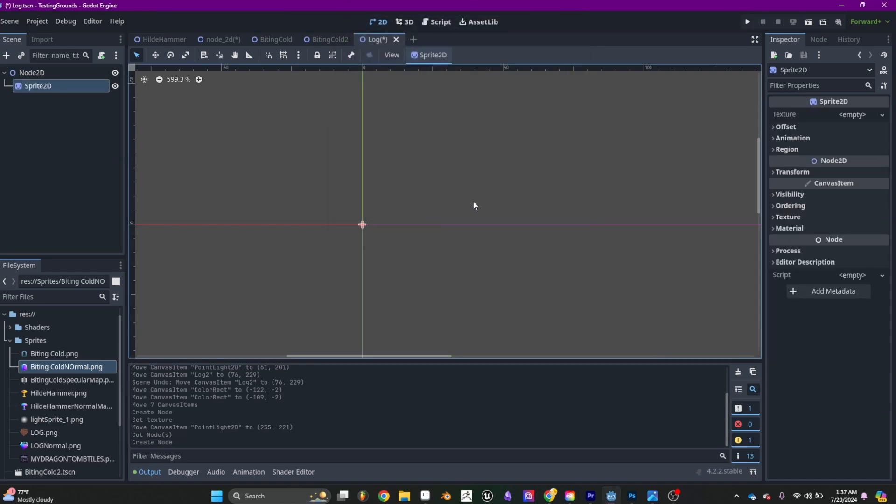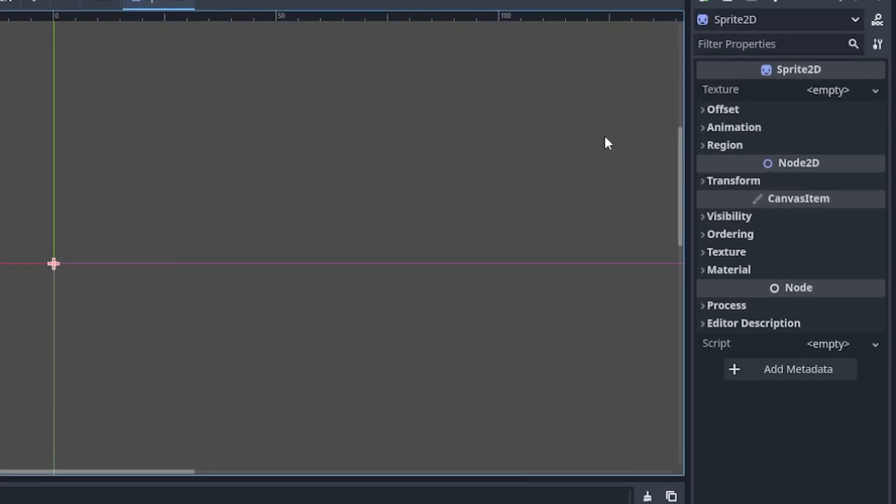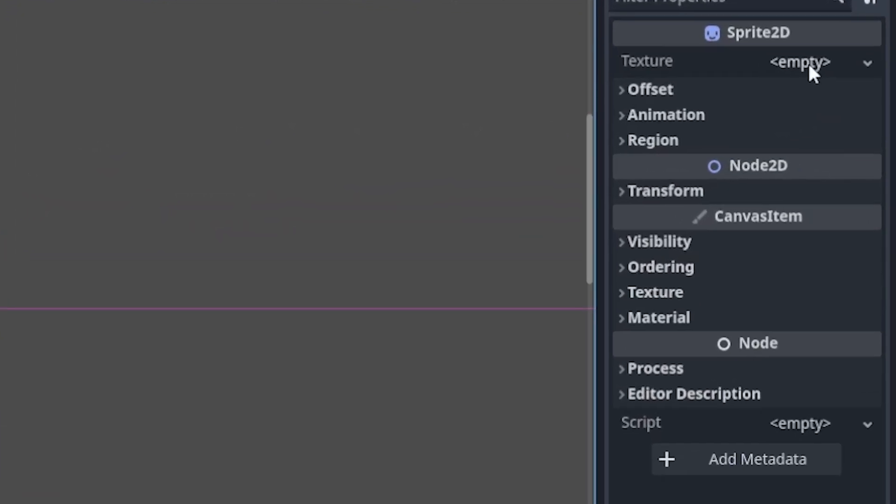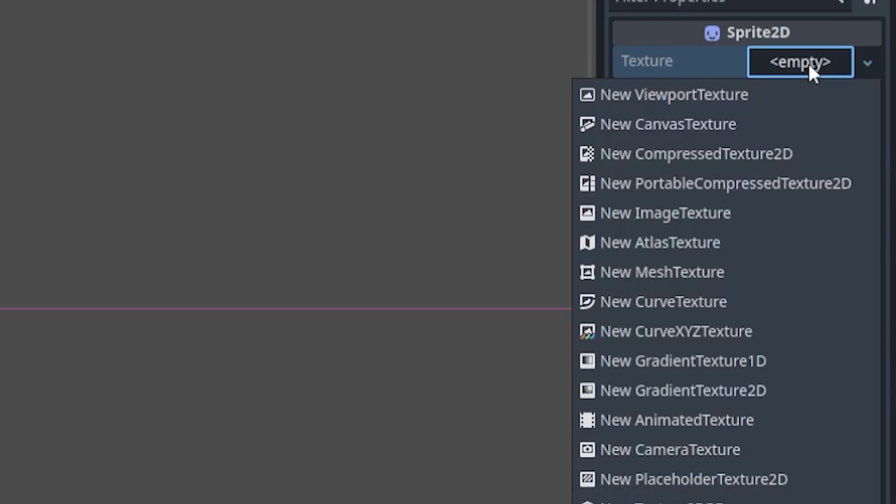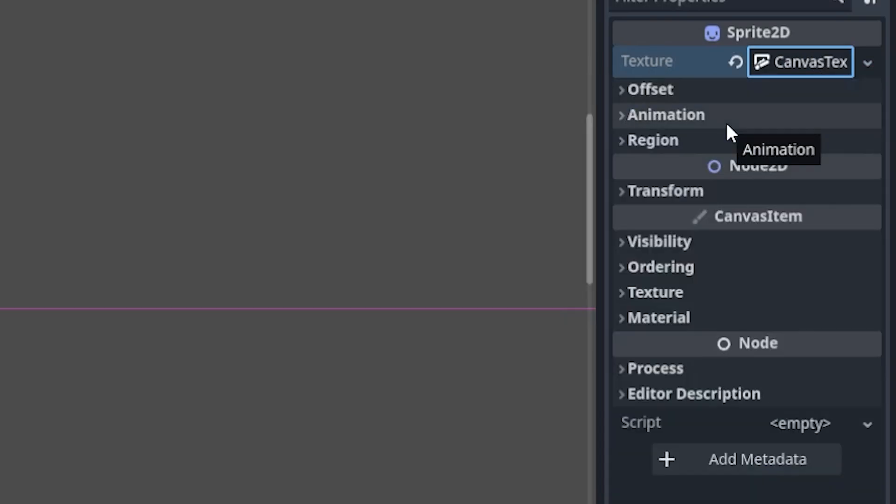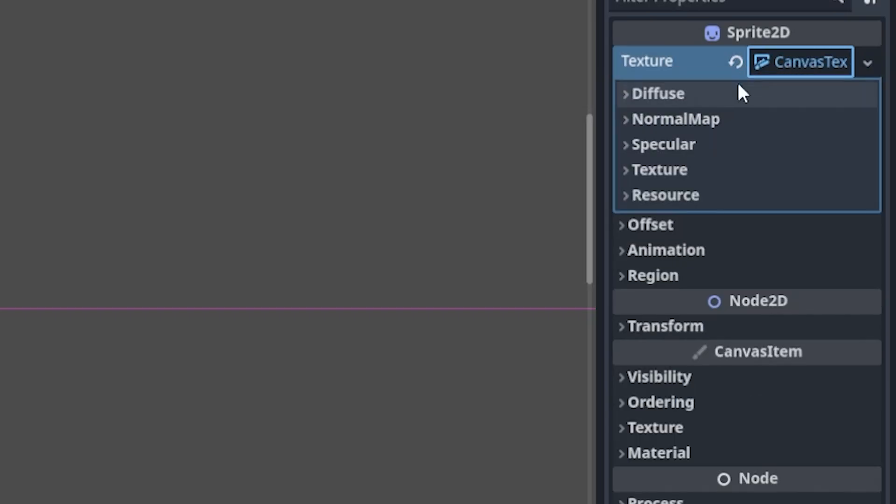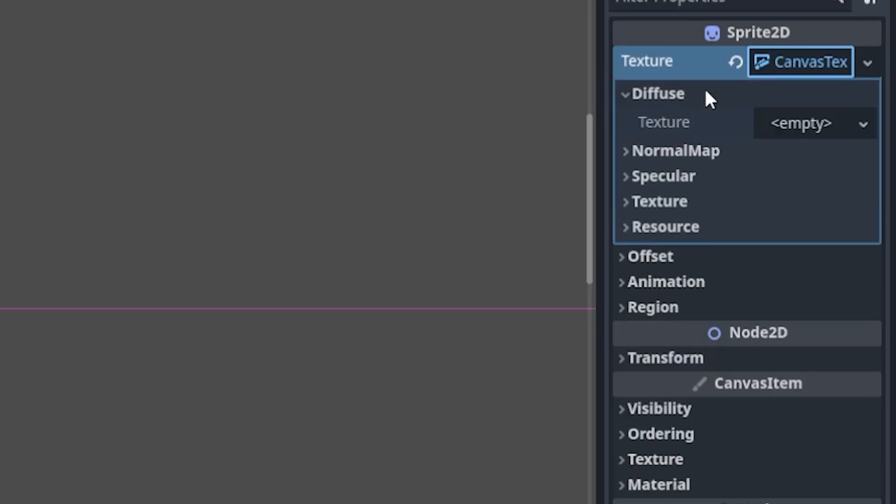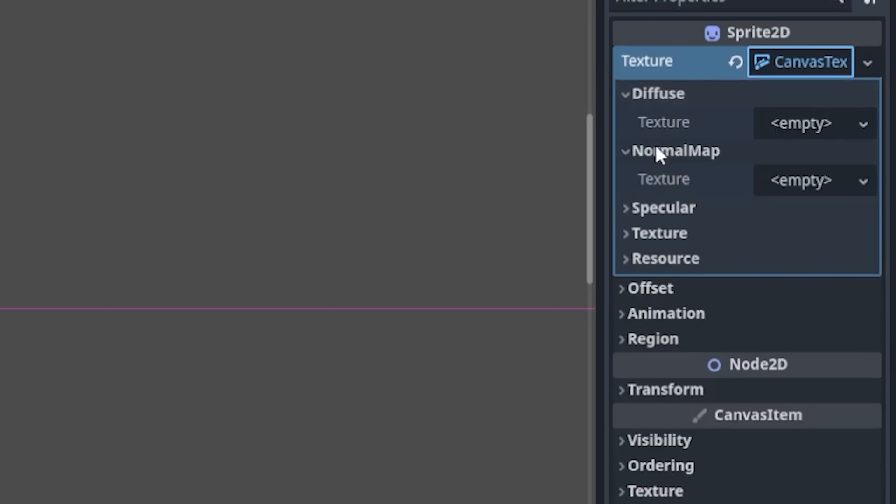On the inspector to the right, set the texture to canvas texture. Click on the canvas texture again. Set your diffuse sprite in the diffuse.